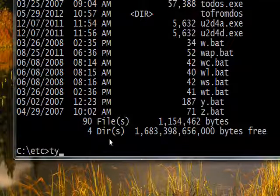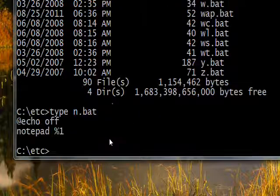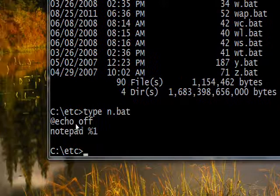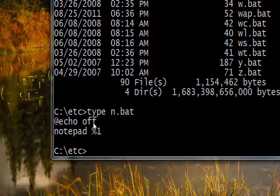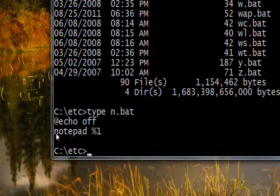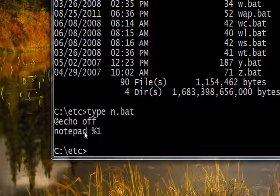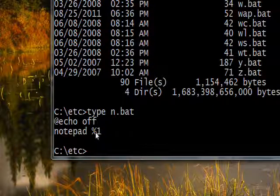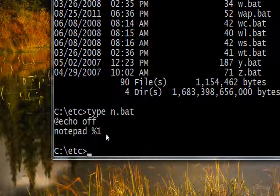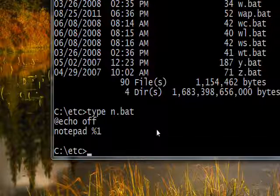I have a .bat file called 'n' for invoking regular Notepad quickly. If I type 'type n.bat' — which is a basic command prompt command — you can see the contents: '@echo off' means don't display all the commands on screen, just show what you want to happen. Then there's the full notepad command followed by '%1', which is a parameter that can be passed to Notepad. If you don't pass a parameter it just opens Notepad; if you do, it opens that file.